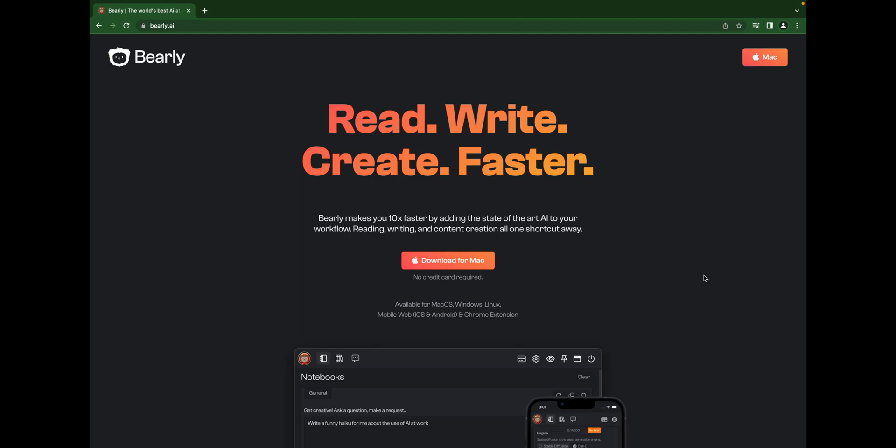Welcome to AI Innovation Tools. Today we have Bearly.ai, a tool for reading, writing, and content creation. It's an app for Mac, Windows, Linux, and they also have a Chrome extension which you can use on your Chromium-based browser. It's a very interesting AI tool. In today's video, I'm going to show you how to use it and what the features of this tool are.